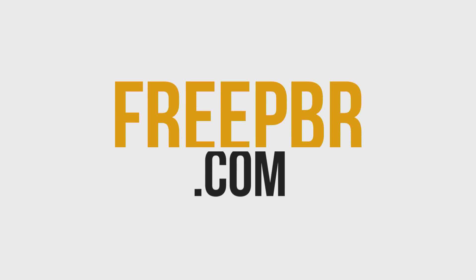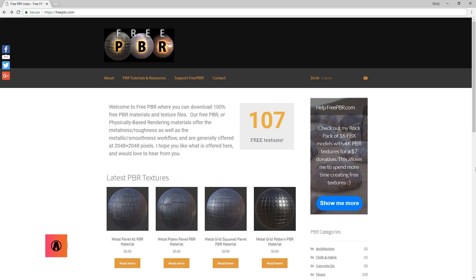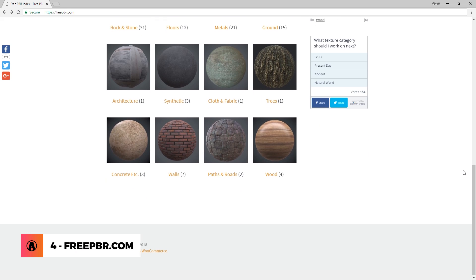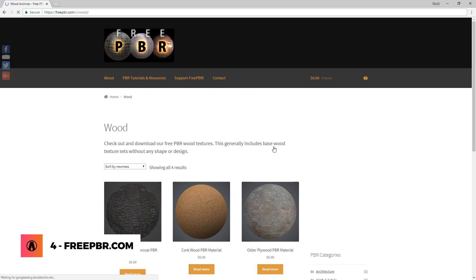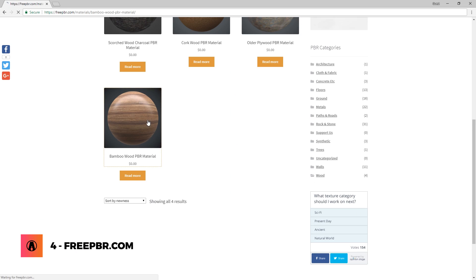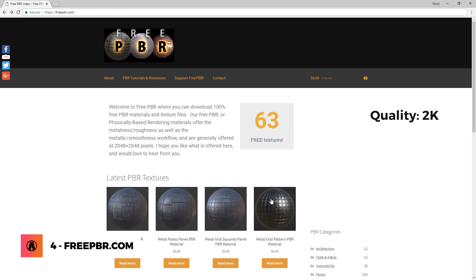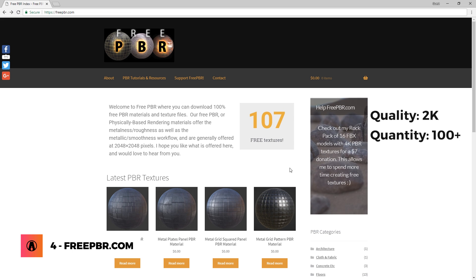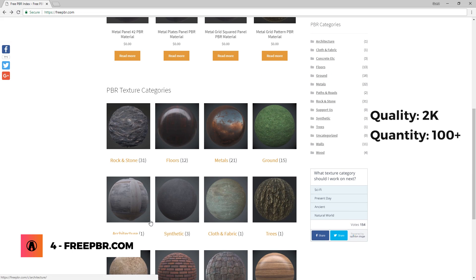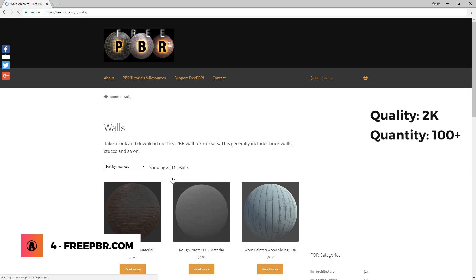Number 4 is FreePBR.com. FreePBR.com is a site with 100% free materials at 2K resolution. At the moment, they have about 107 free textures and you can have unlimited downloads per day.